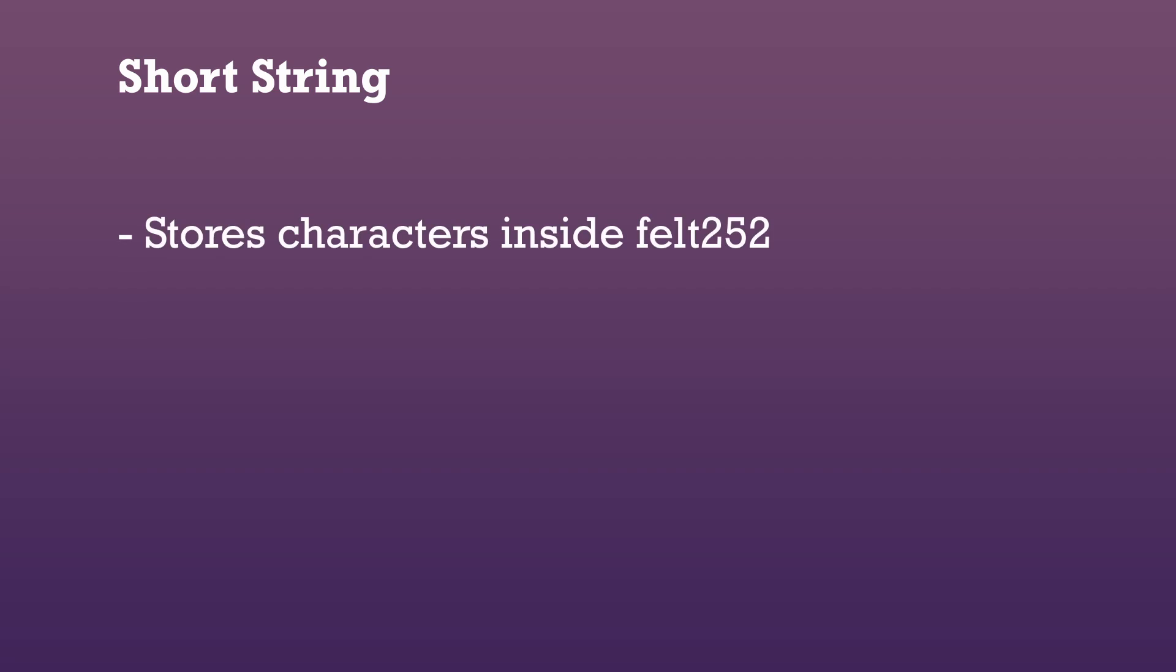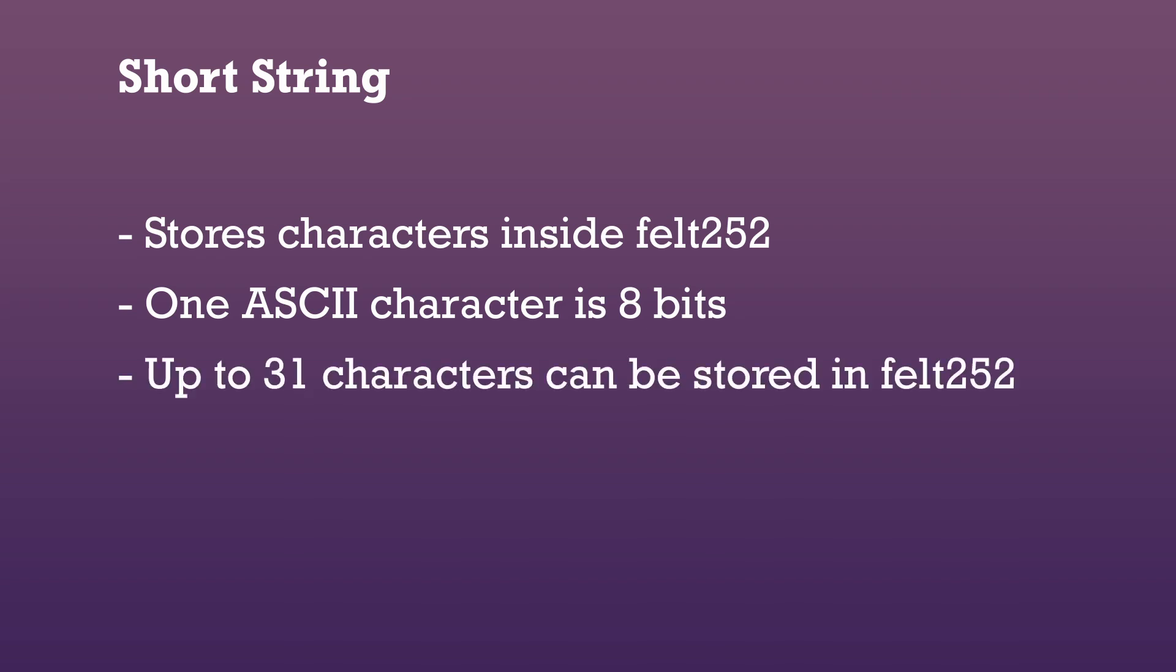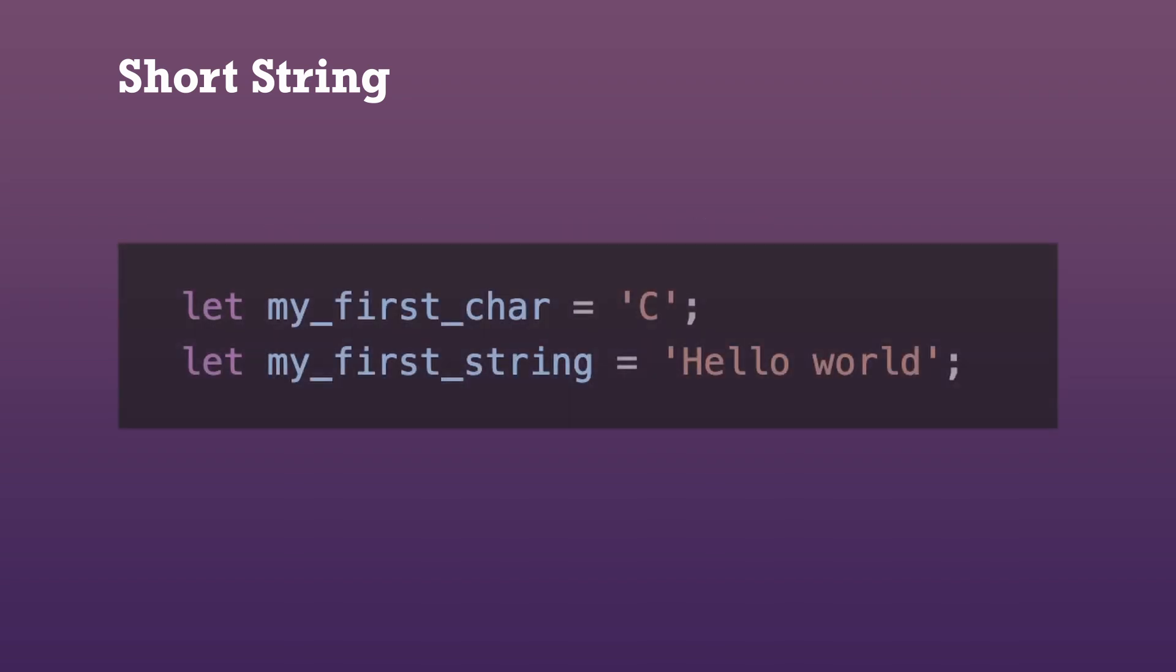In Cairo, there are no native string types, but we can use a short string to store characters inside the felt252. Because one ASCII character is 8 bits, we can store up to 31 characters in a short string. To create a short string, we can put the value between single quotes.